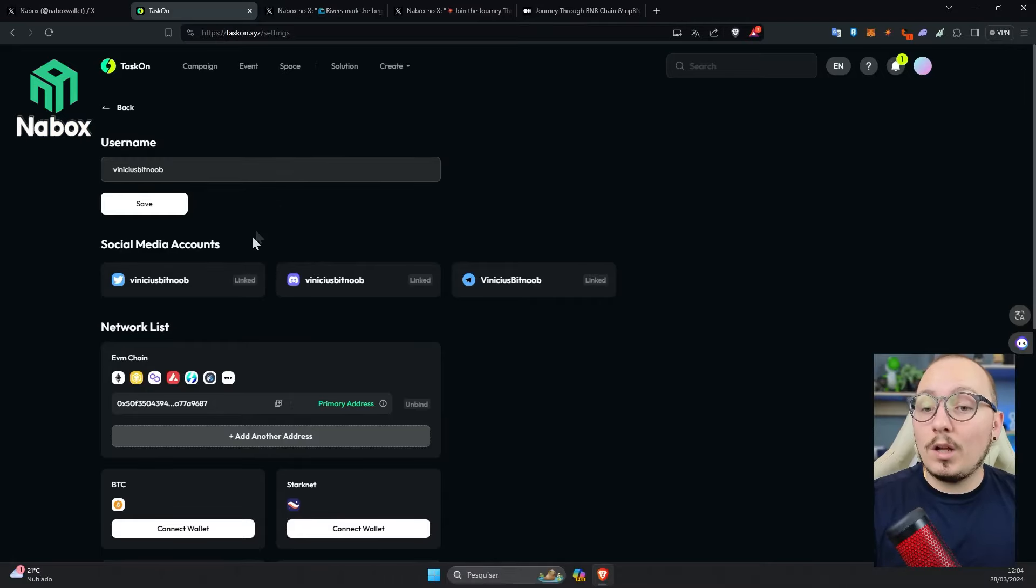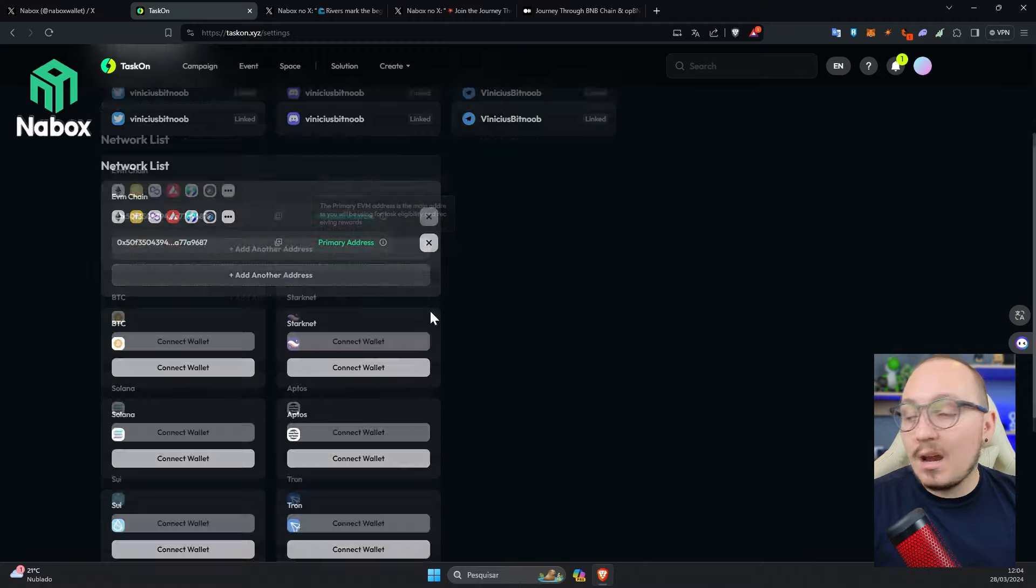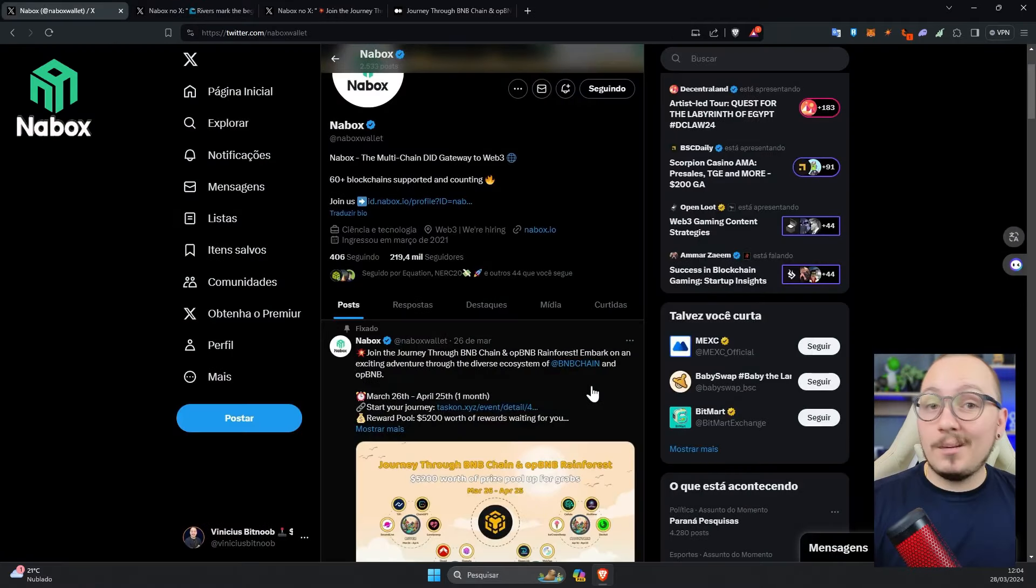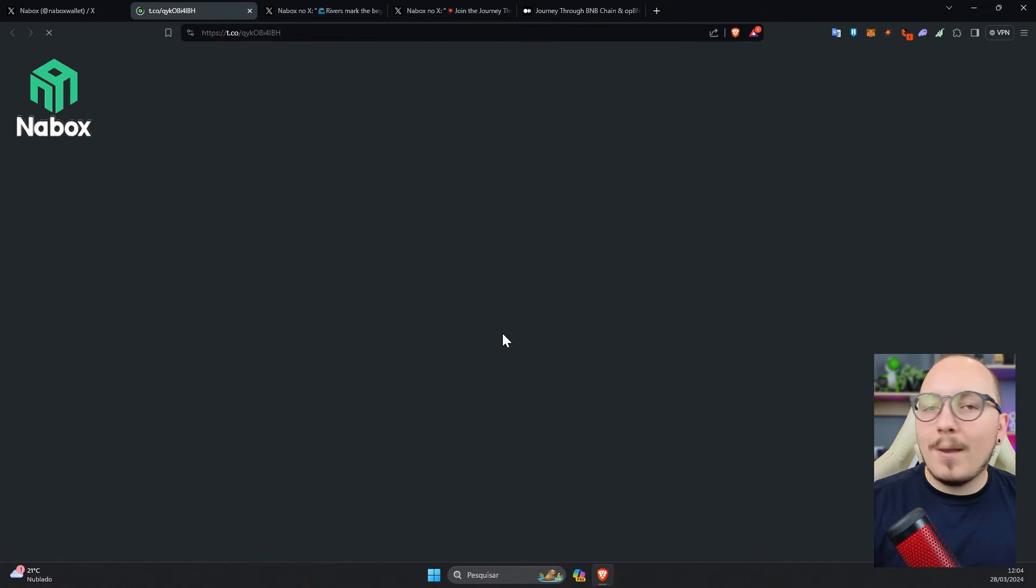Especially the social tasks, precisely because the platform will need to verify that you actually did them. So here, enter your social networks, insert the address of your EVM wallet, in the case of the Nabox Wallet, and finally, enter an email. Finished registering? Okay, now let's go back to the event page.